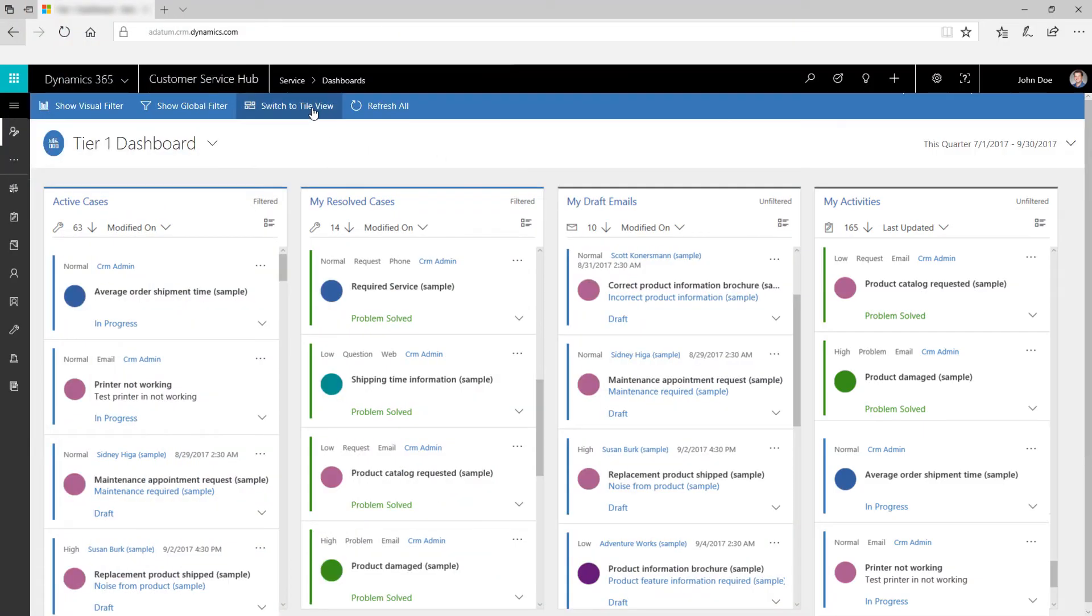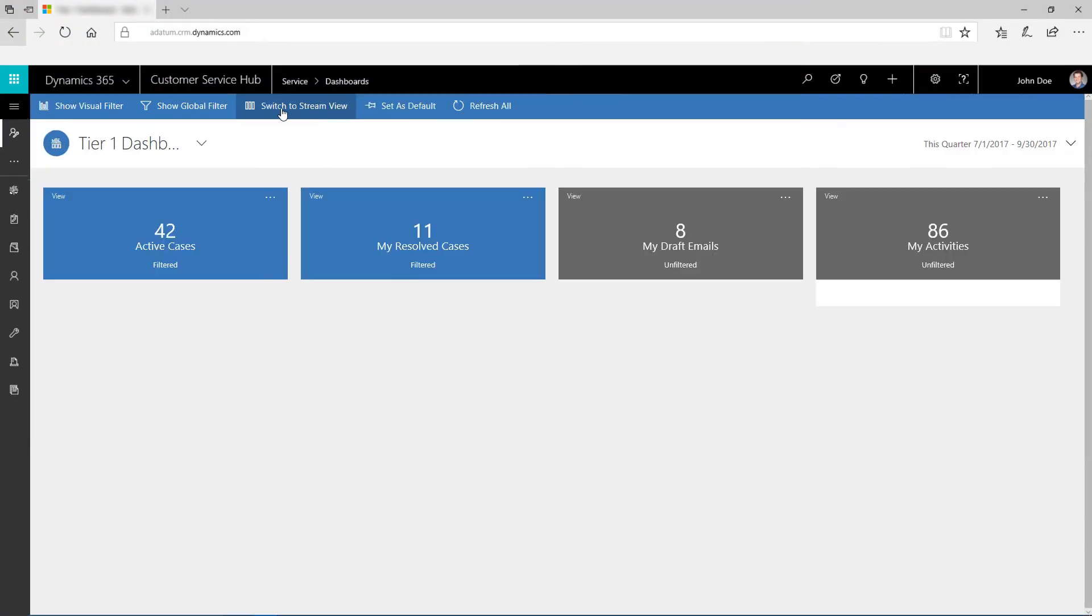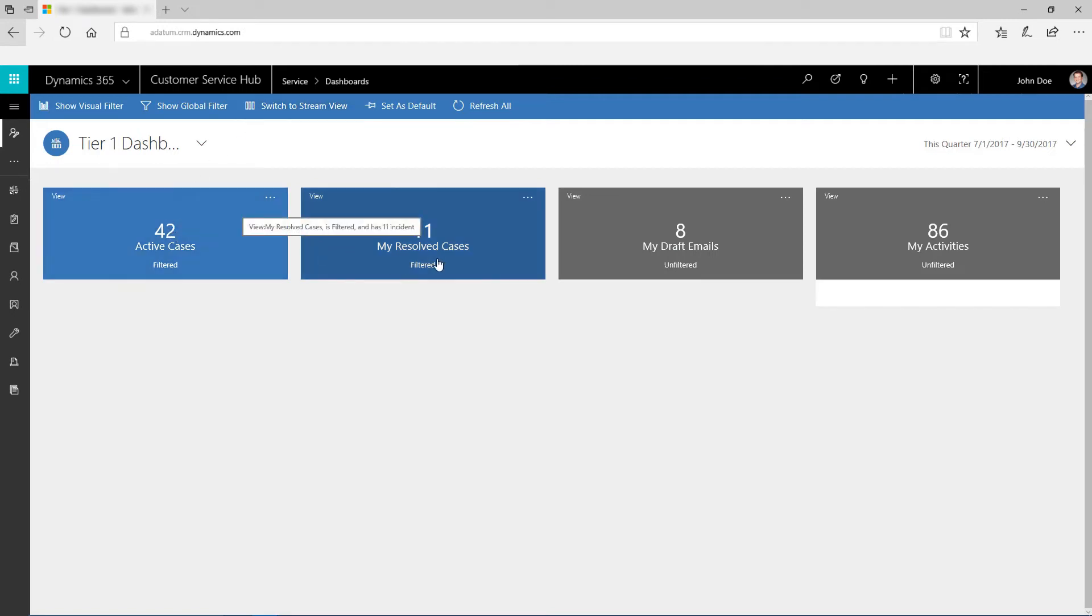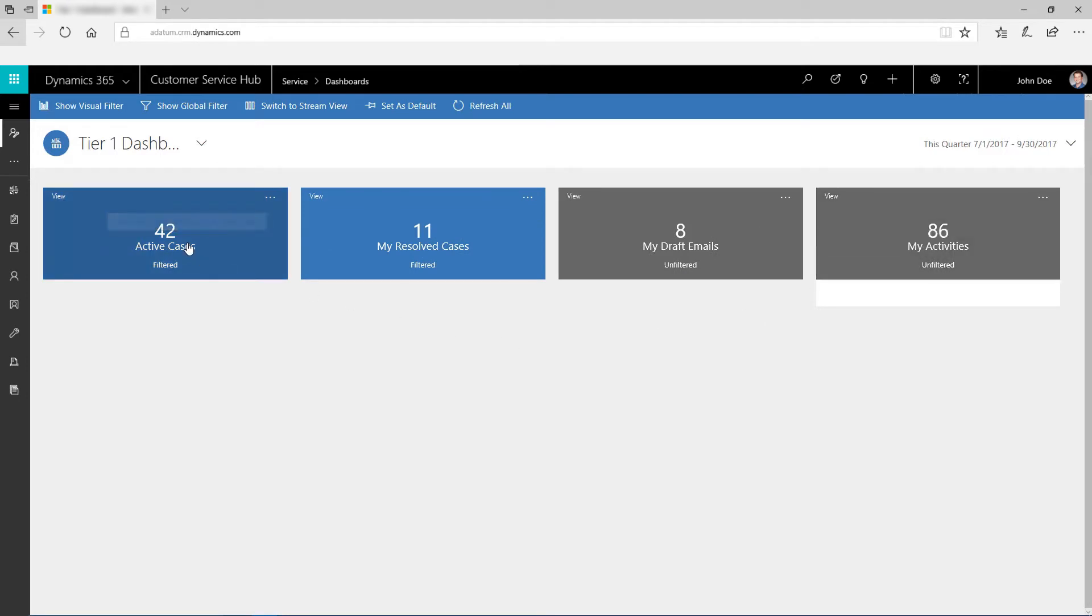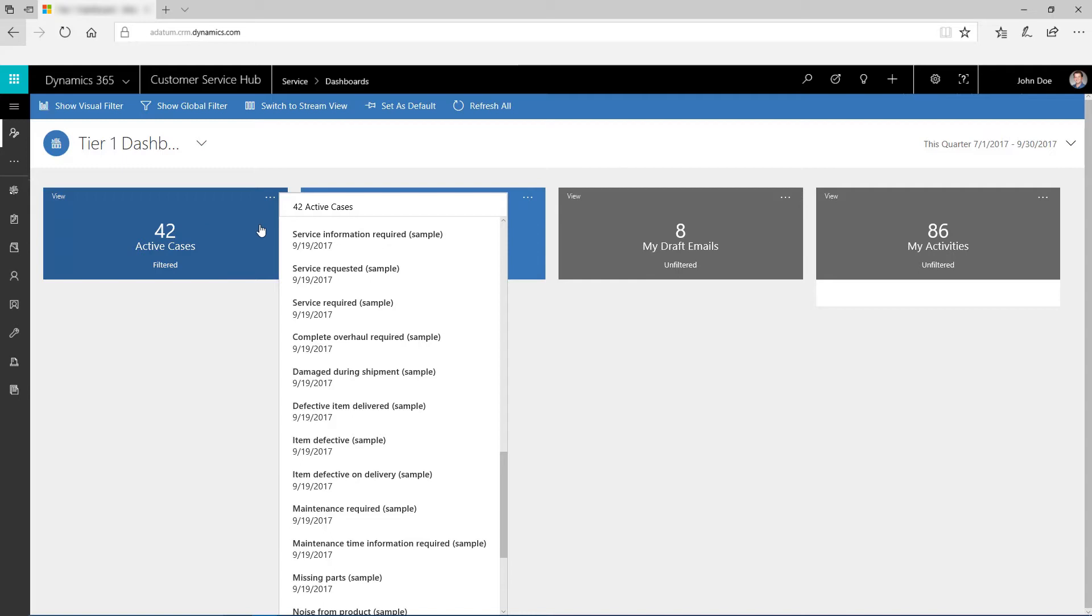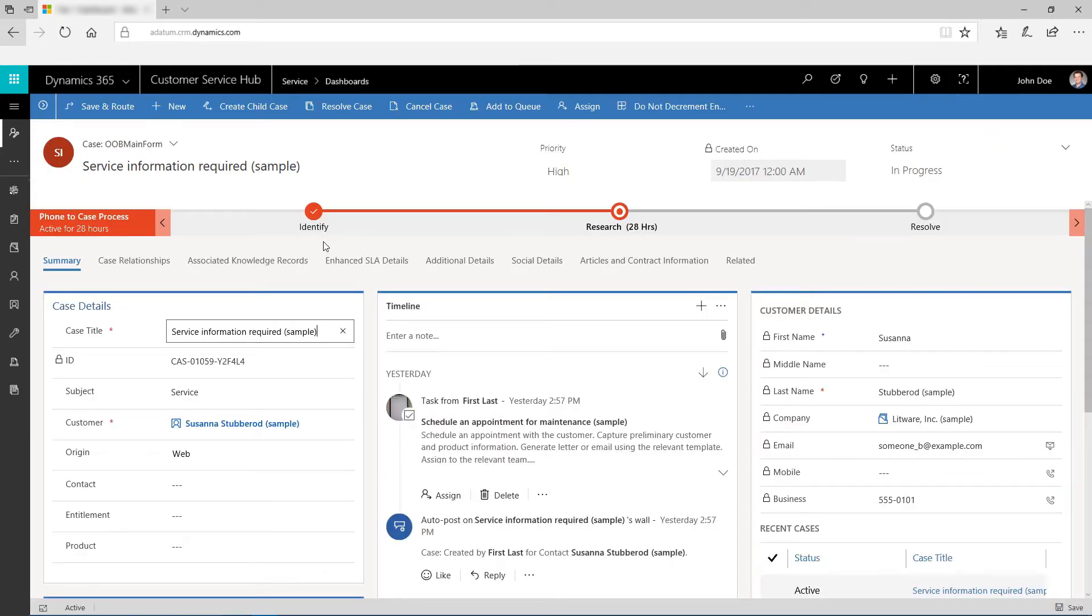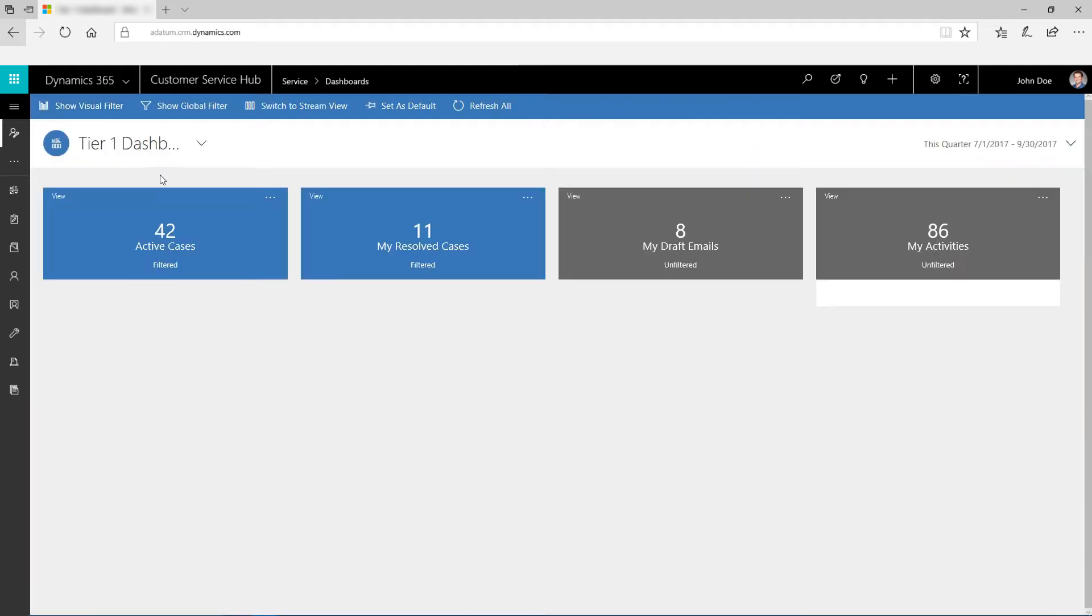Switch the Stream View to Tile View using the Switch to Tile View button. Use interactive tiles to monitor the volume of cases and activities assigned to you in an easy-to-read format. Click a tile to see the total number of cases and activities. Click a list item to see the complete details of a case or an activity. To go back to the Stream View, click Switch to Stream View.